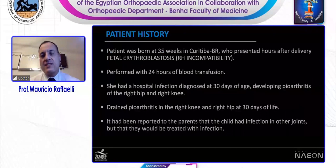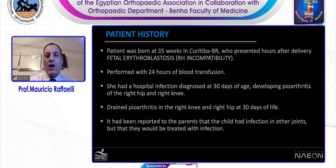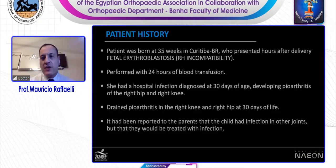This patient has a huge history. She was born at 35 weeks in Curitiba, and presented hours after birth with fetal erythroblastosis or RH incompatibility. She underwent 24-hour blood transfusion, and had a hospital infection diagnosed at 30 days of age. She developed pyroarthritis of the right hip and the right knee. The drainage was performed at 30 days of life, but she was too young for another big surgery and the infection was treated with antibiotics.